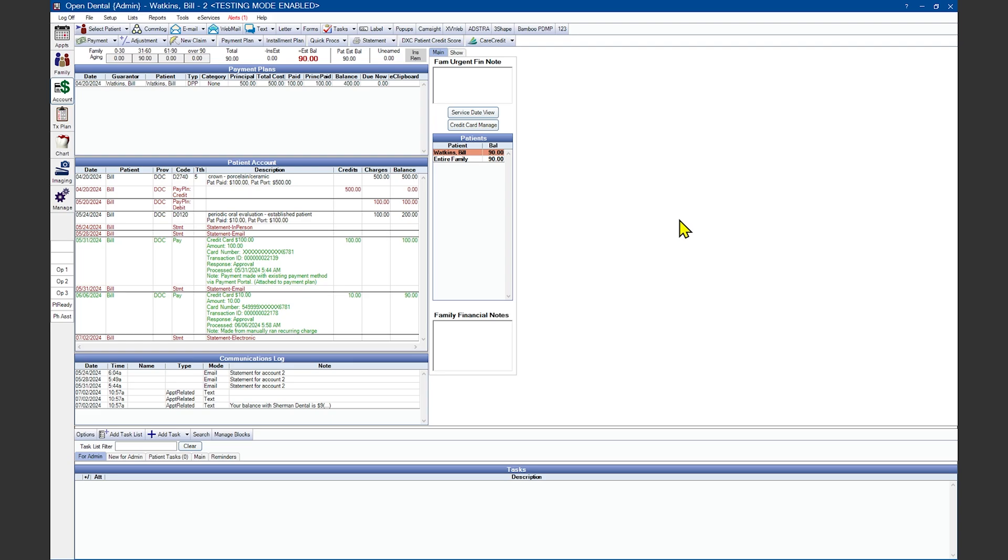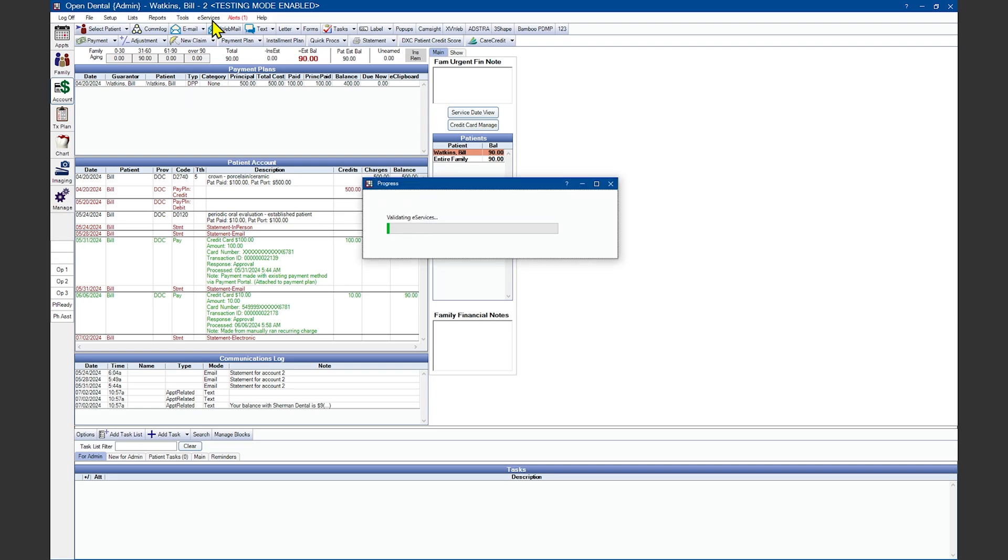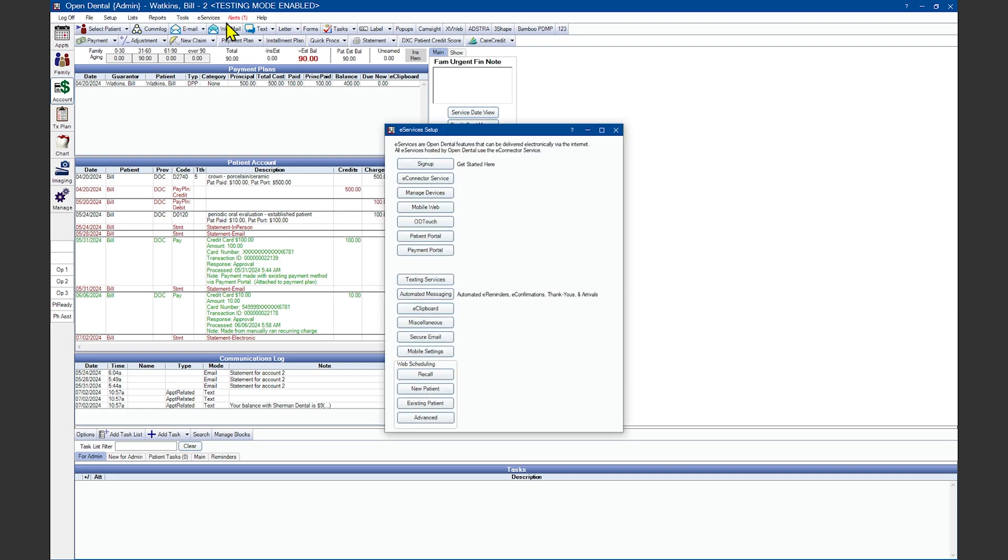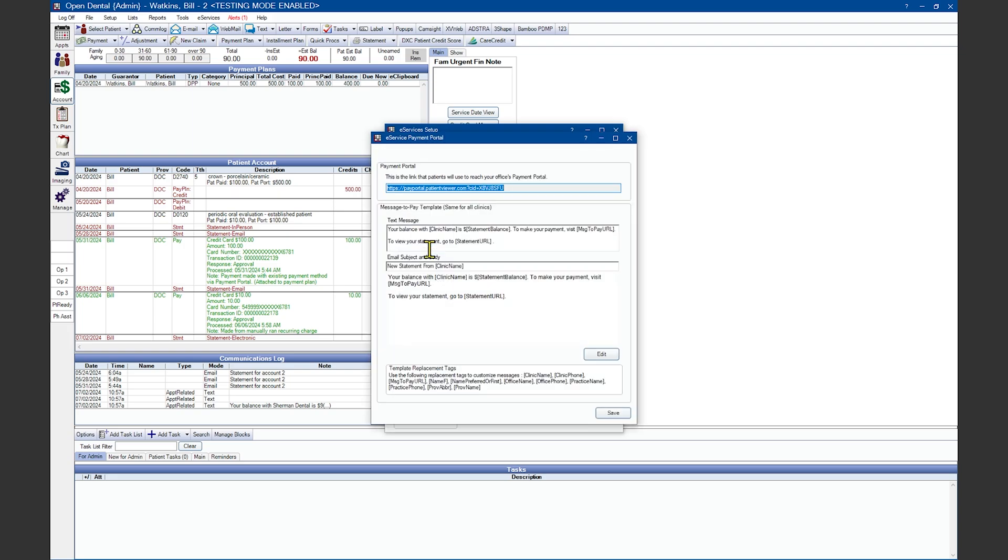Now let's go over some options for patients and how they can make payments on the payment portal without having to contact your office. One option for patients to pay their bills online is to post the patient portal link on your website. The patient portal link can be found under eServices and payment portal.